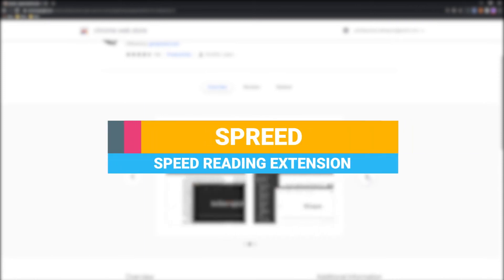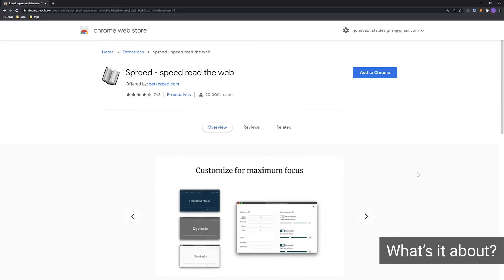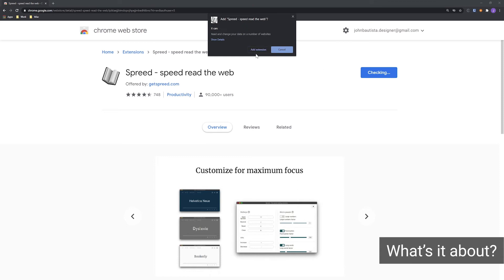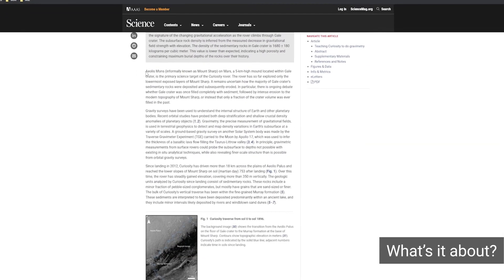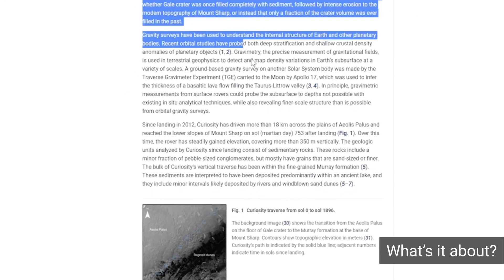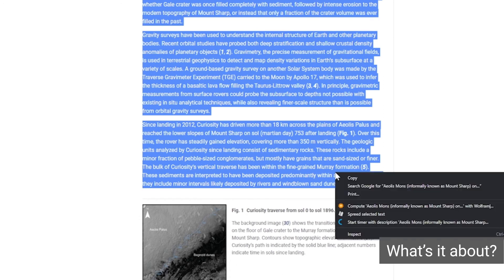Spreed is a study extension meant to help you double down on the time it takes you to read a text. It's based on the popular visual technique for speed reading called Rapid Serial Visual Presentation.